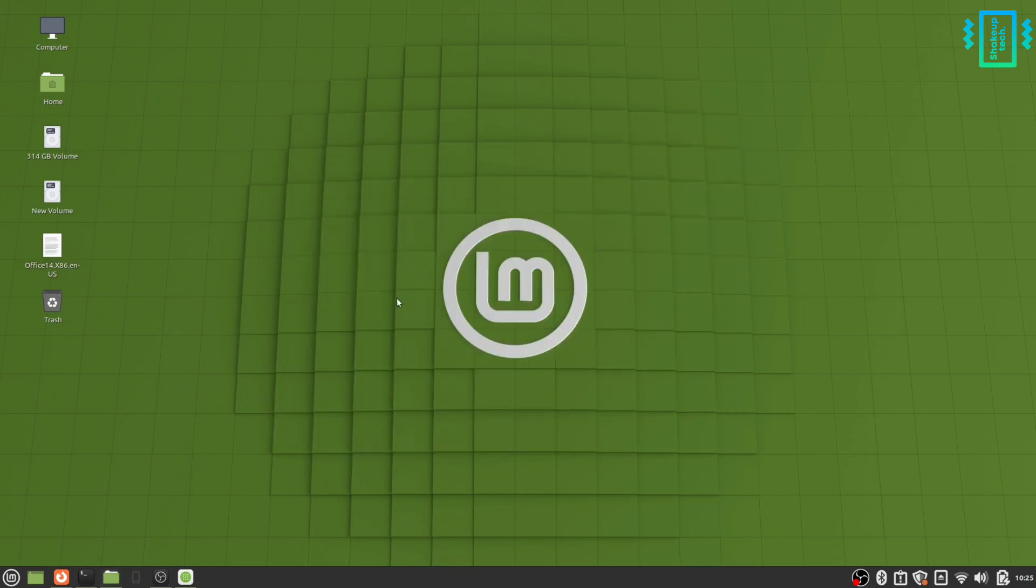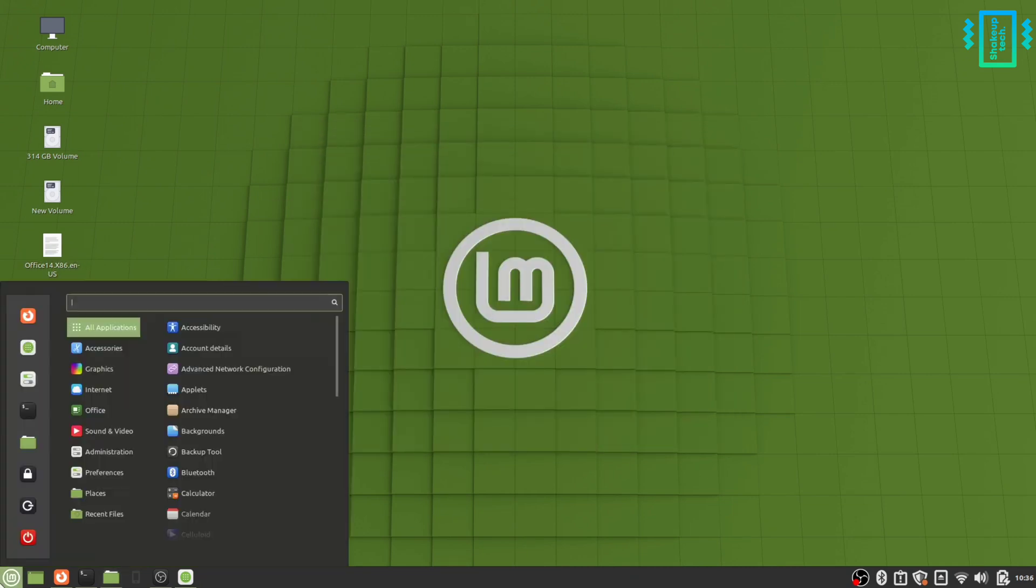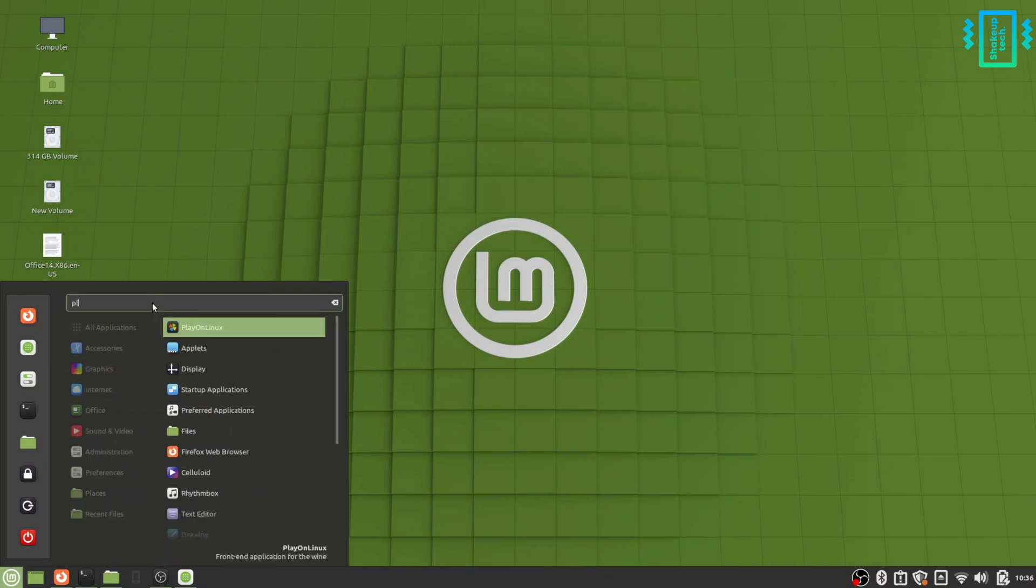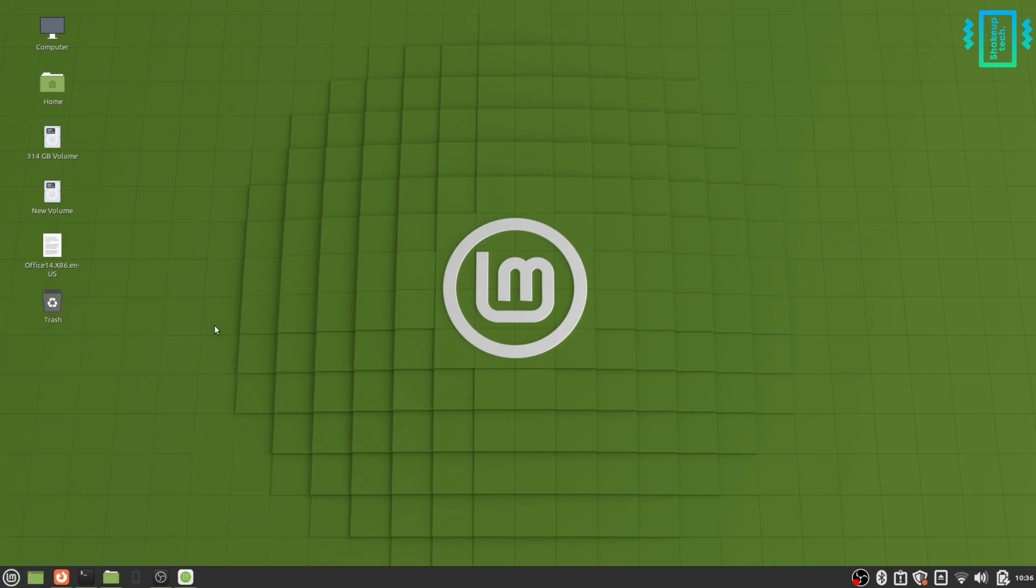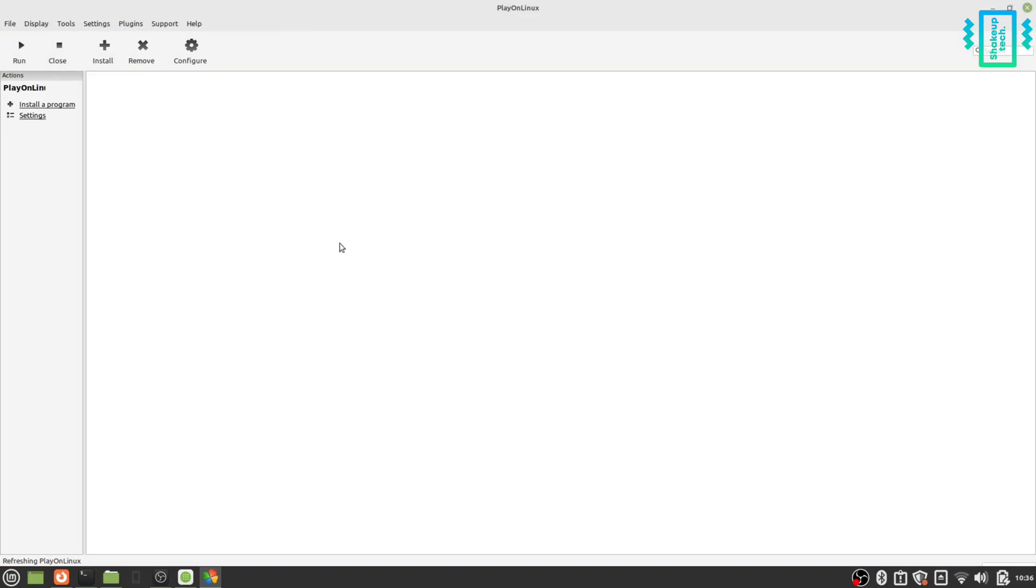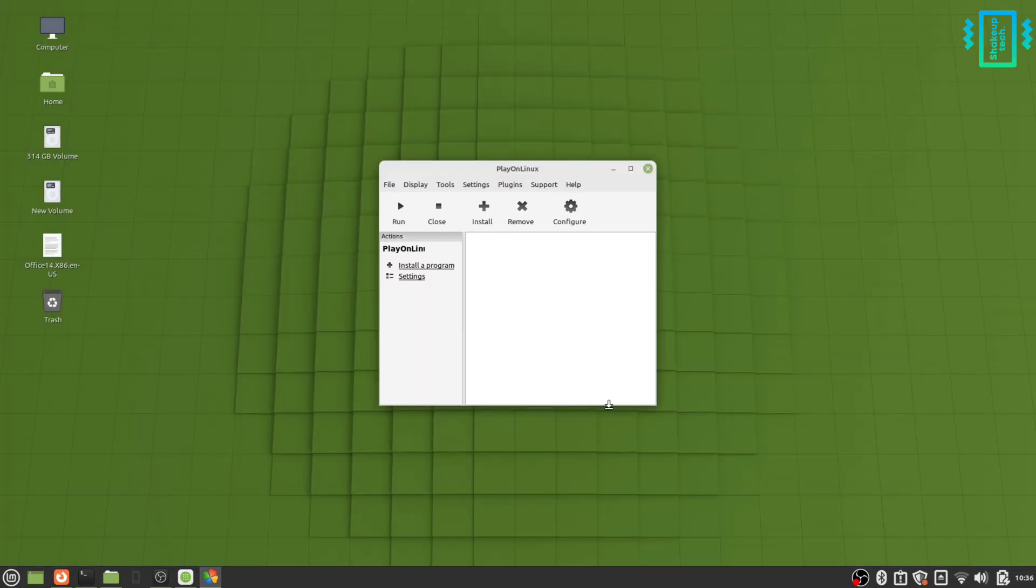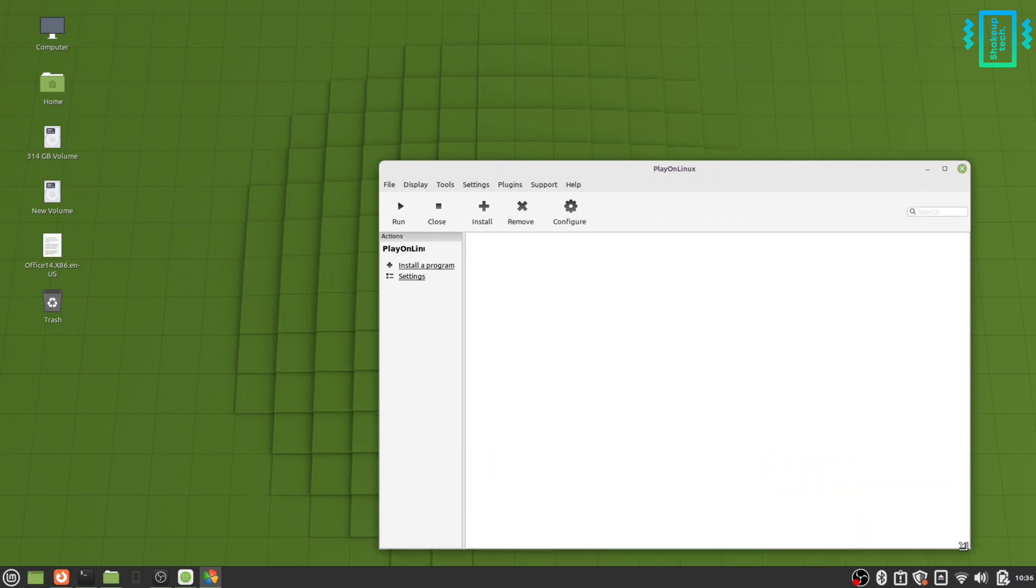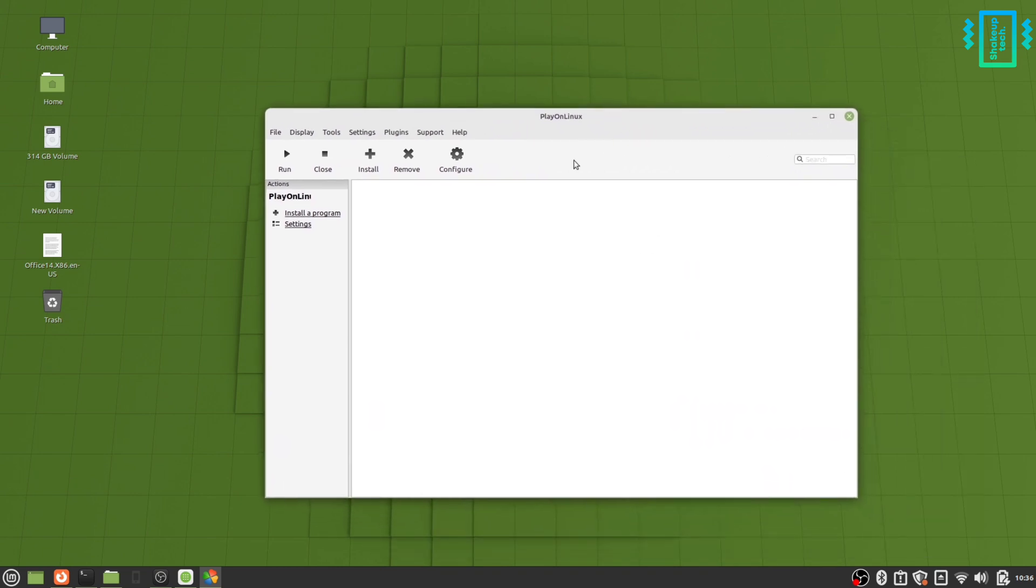So now just search for Play on Linux in the search bar and open the application. We have a very simple interface here. Just click on install an application. Let me just increase the size.